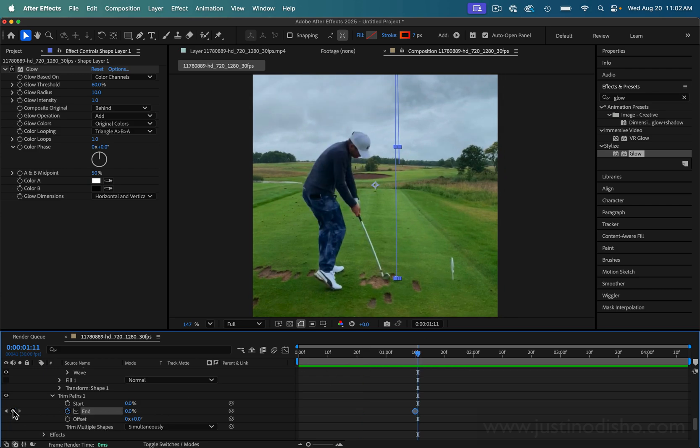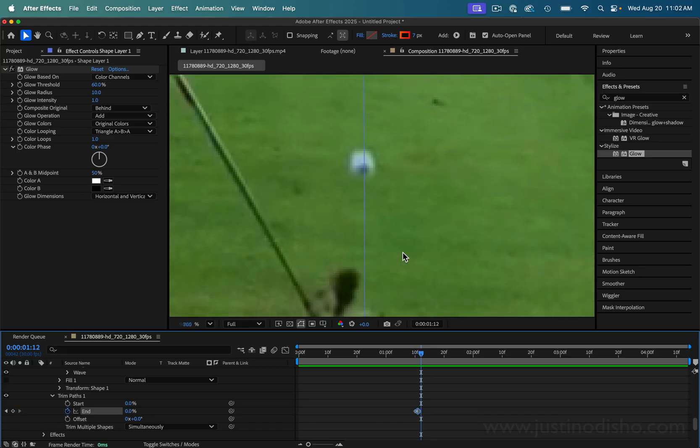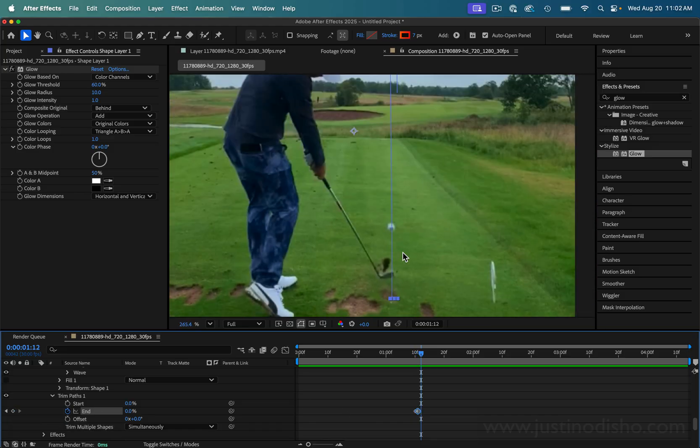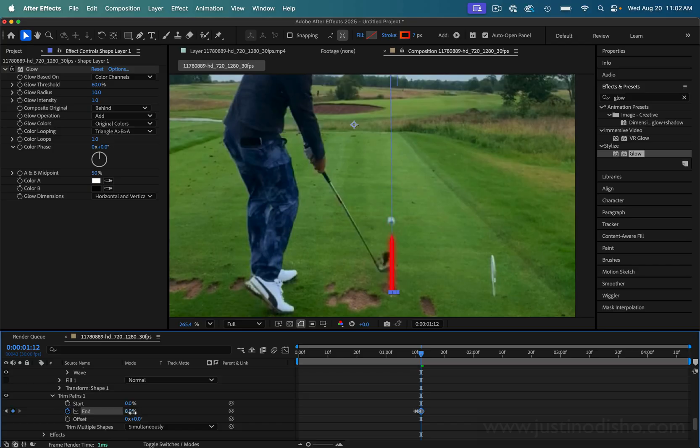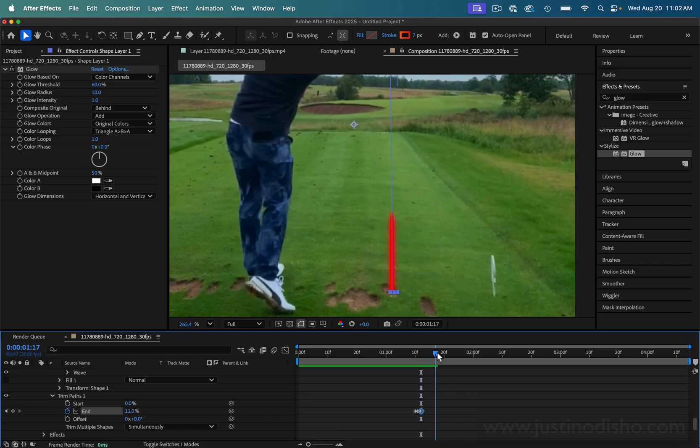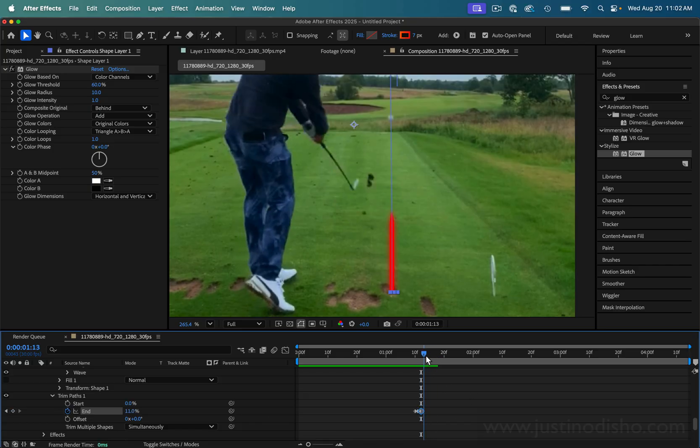So you can always click this diamond to make sure you add a keyframe there. And as the ball goes, we're kind of going to do the same thing we just did, but this time by sliding up this percent wheel. So we're just going to slide forward.